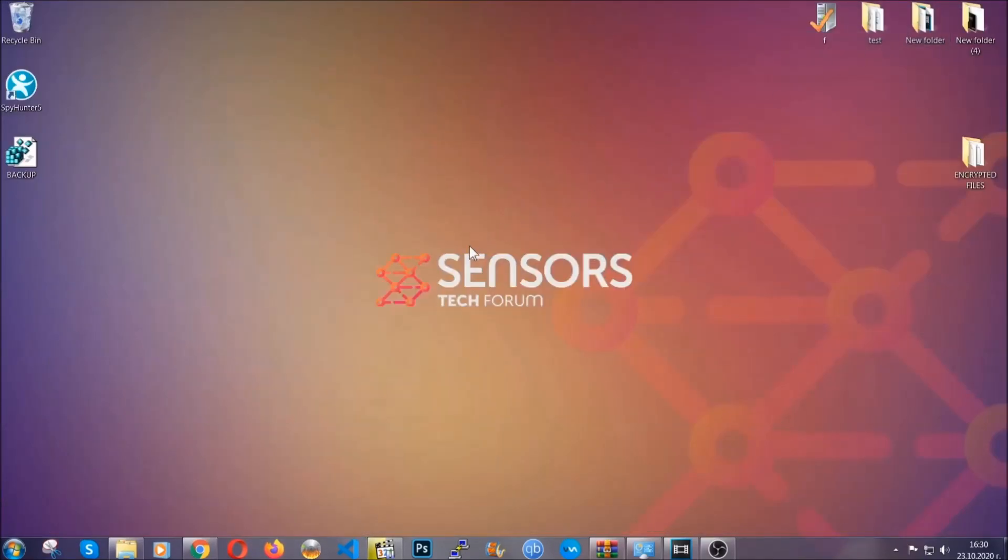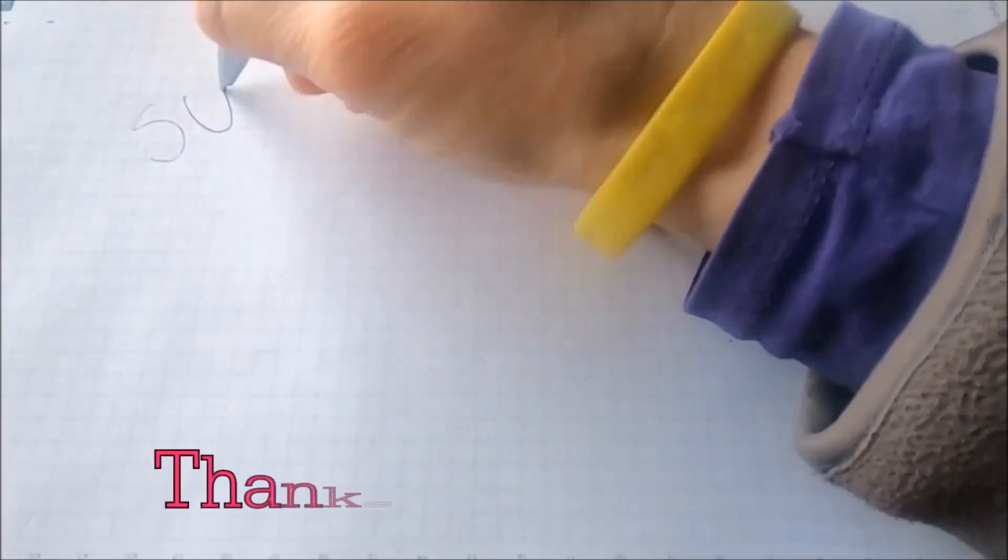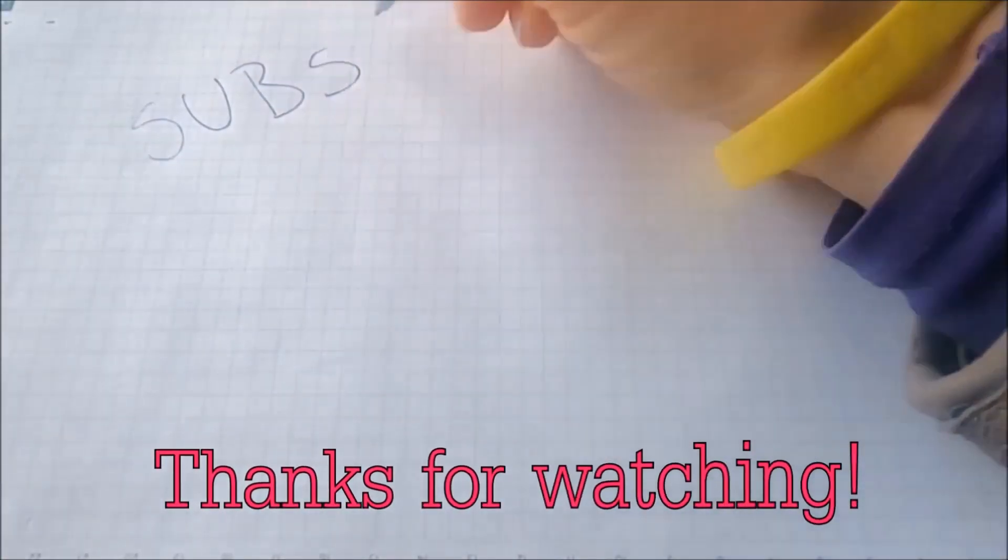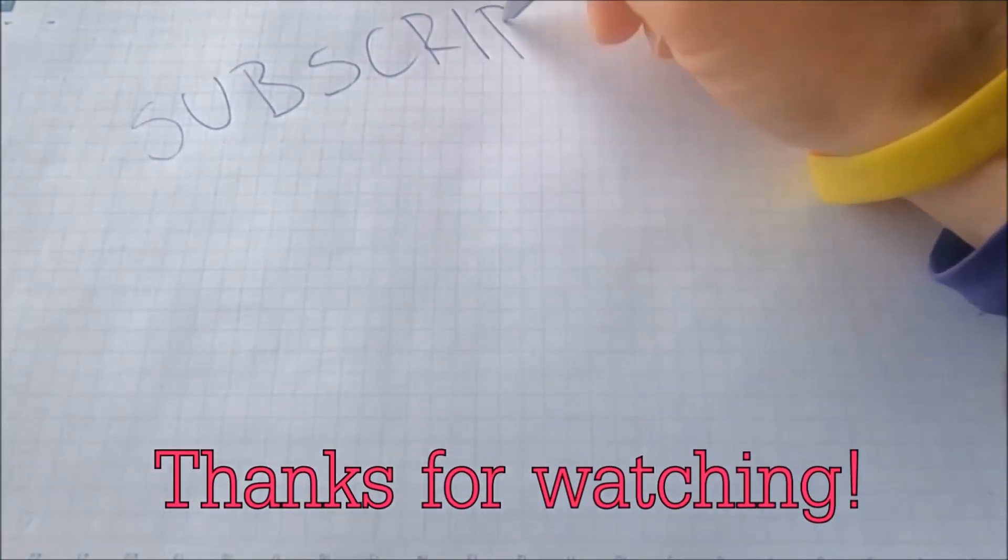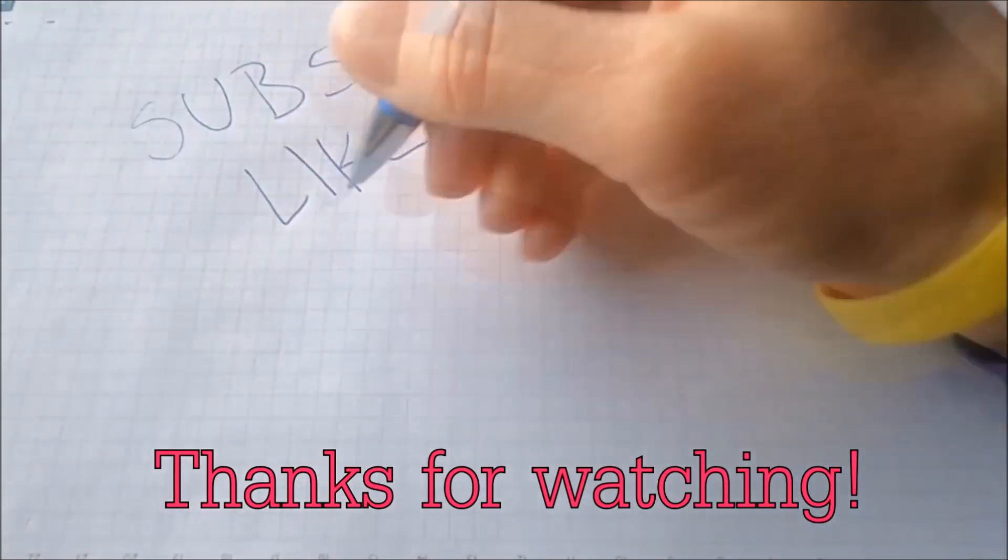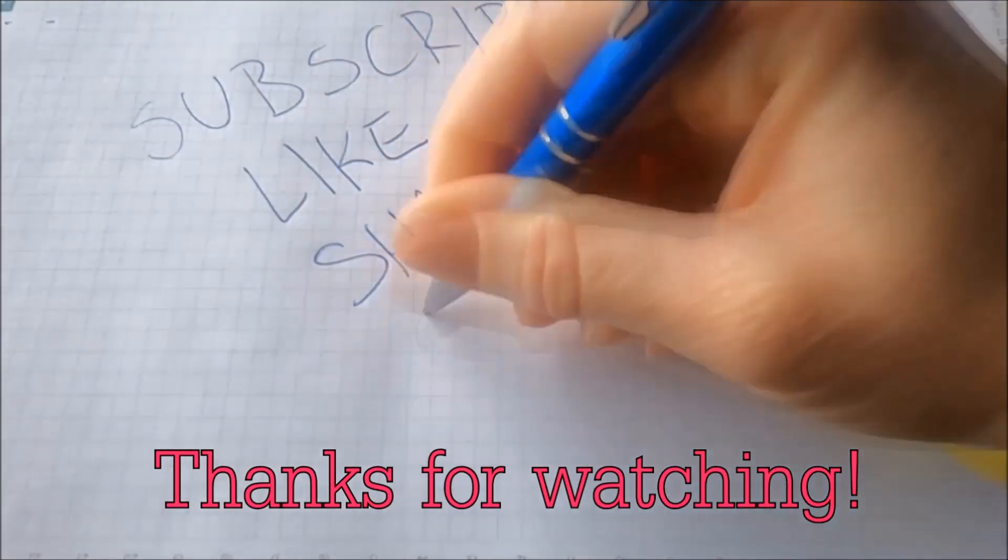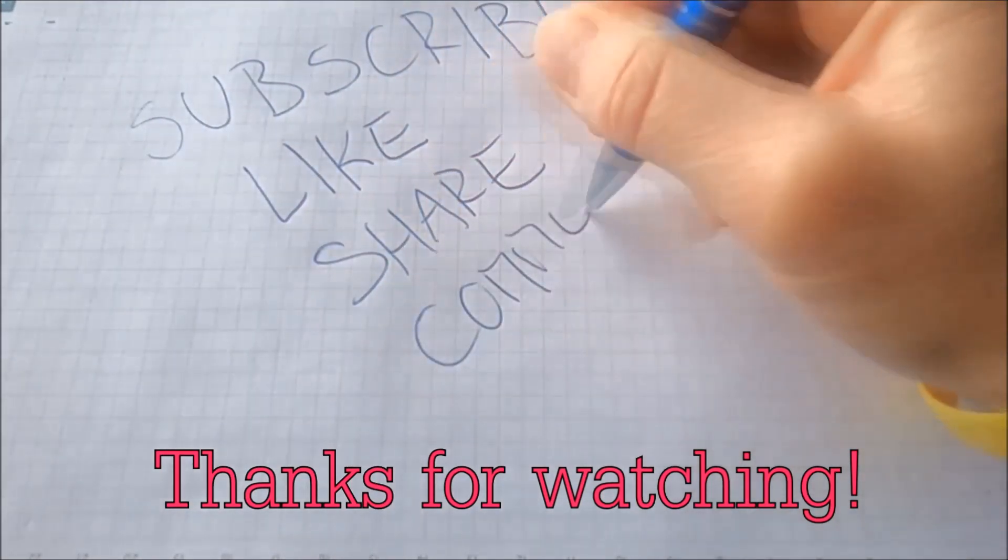And that's it guys, thanks for watching. Subscribe, hit that subscribe button and make sure to comment if you have any questions. We try to respond fast.